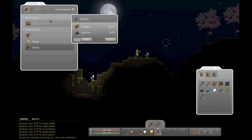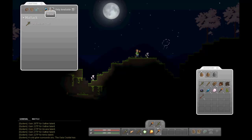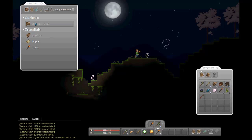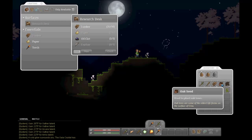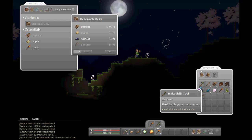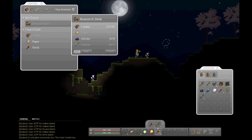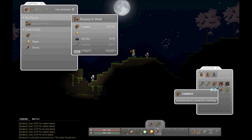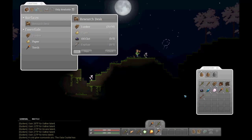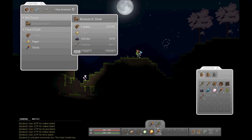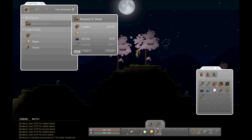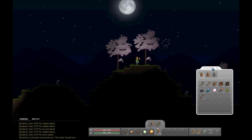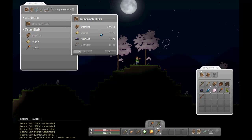So with the crafting system, you start off with almost nothing, just some very basic things. Makeshift tool, wooden club. And a research desk is the first thing you really want to build. And as you collect more items, you can research them. It'll take up one item per researching. And say, for example, researching wood will let you discover doors and walls and all sorts of different things. Then you'll research iron ore, and that will give you your iron ingots and all that.